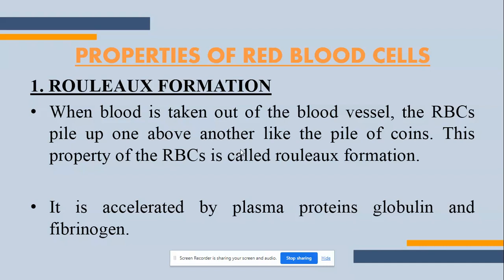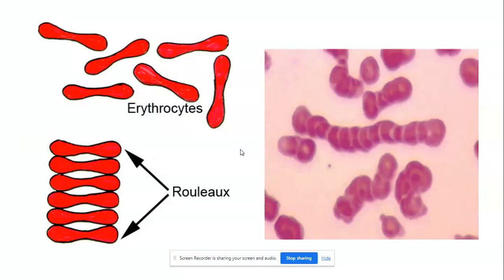The first property is Rouleaux formation. When blood is taken into a container and exposed to air or an anticoagulant environment, the RBCs pile up one on top of another, just as we pile coins on top of each other. This formation or shape they make is called Rouleaux formation. When blood is taken out of the blood vessels, the RBCs pile up above one another like piles of coins. This property is accelerated by plasma proteins called globulin and fibrinogen.